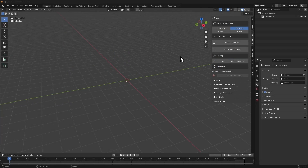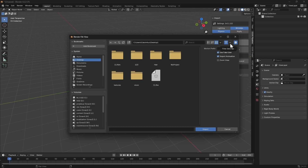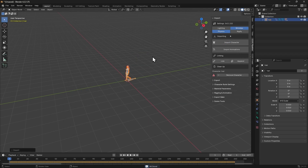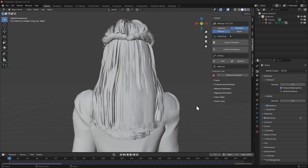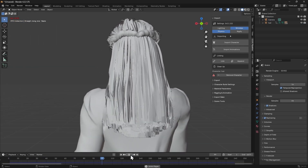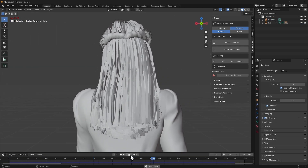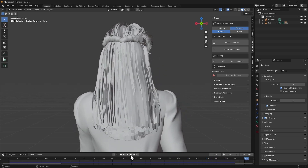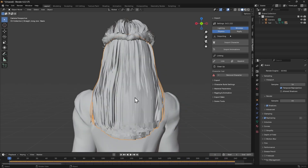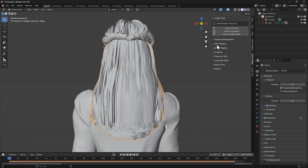Let's import the FBX into Blender next, using the Auto Setup add-on, being sure to enable physics before selecting Import Character. Upon preview, you can see that the physics simulation is fairly weak. So in the Cloth Physics section of the CCIC Create tab, click on Paint Weight Map.